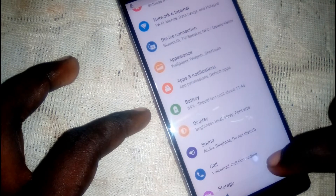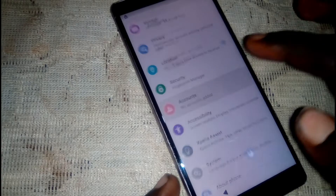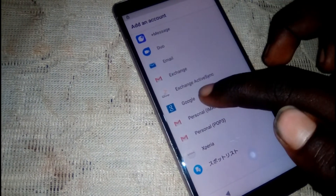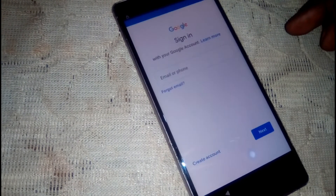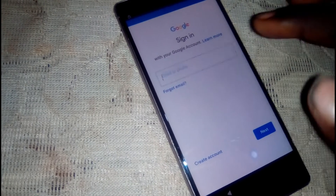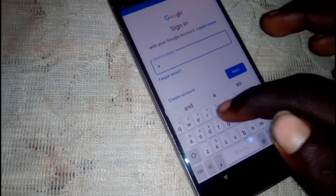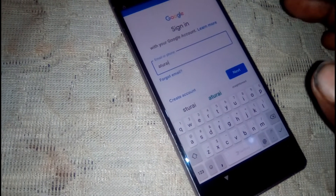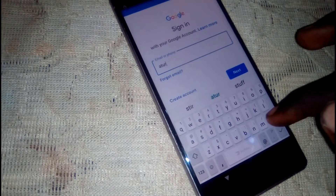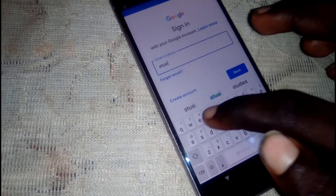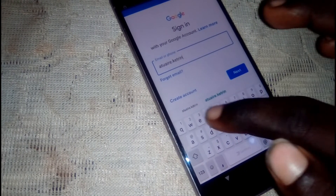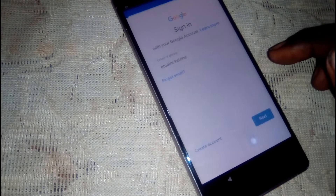Go back, then go to account and tap on 'add account'. Scroll down, click on Google. You need to have a valid Gmail account in order to bypass this. Type in your Gmail account — you just have to use any valid email. Click next.